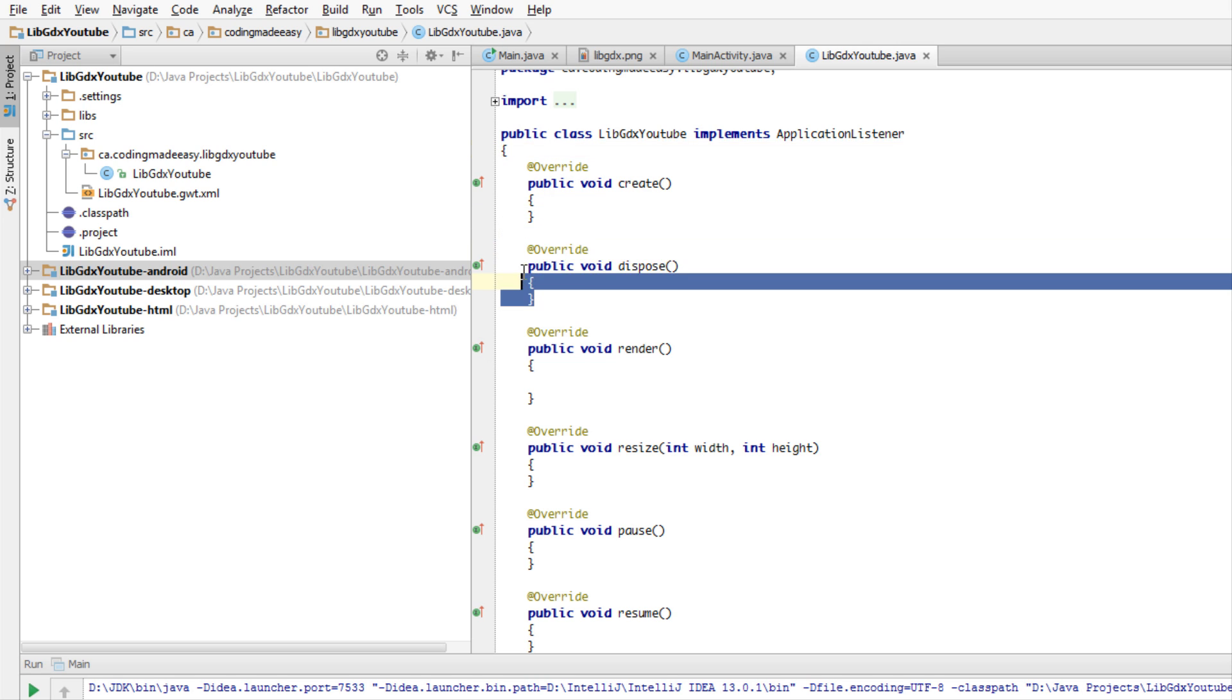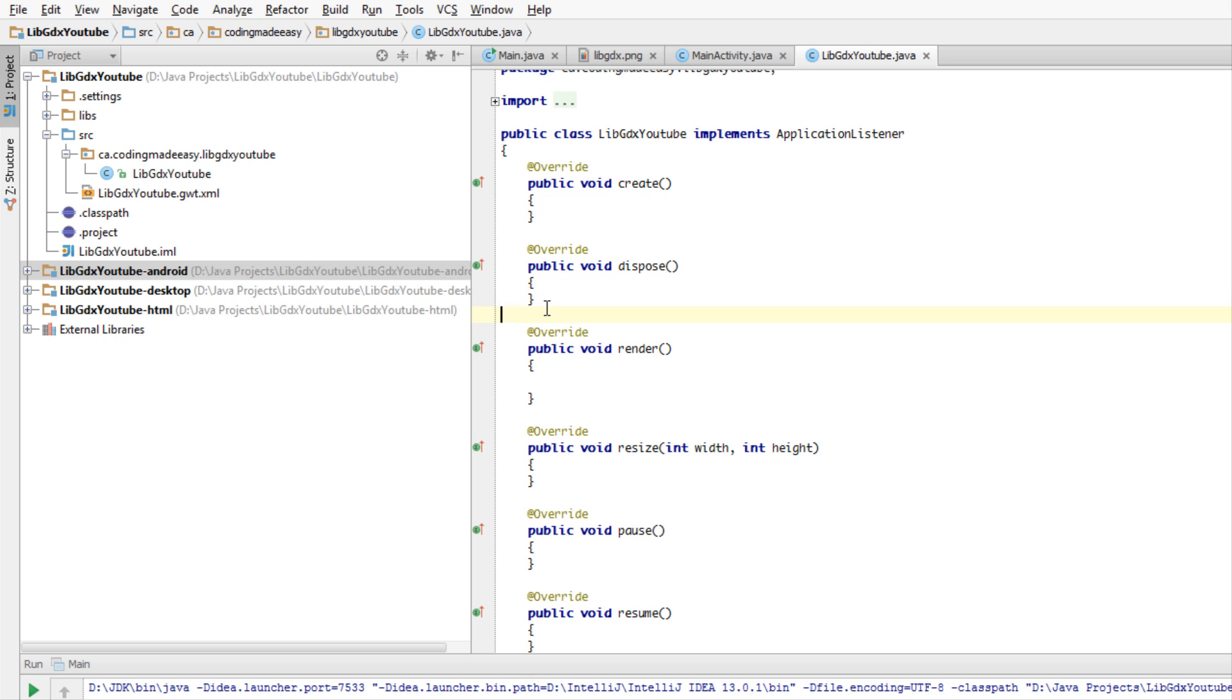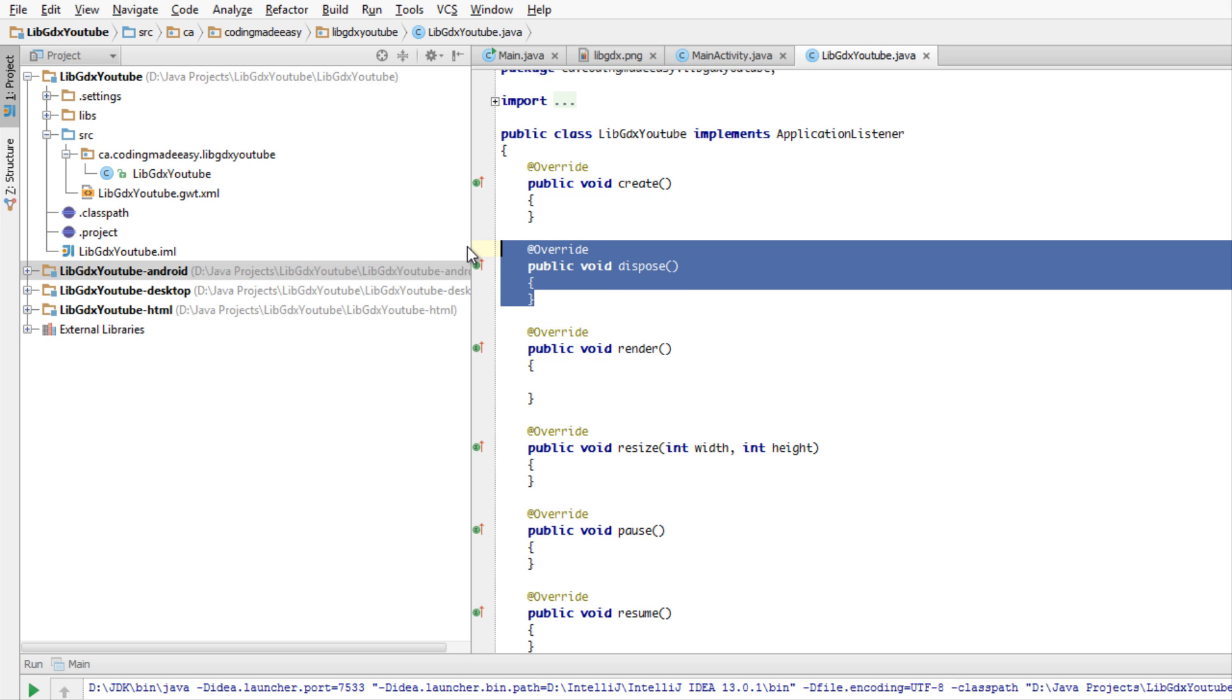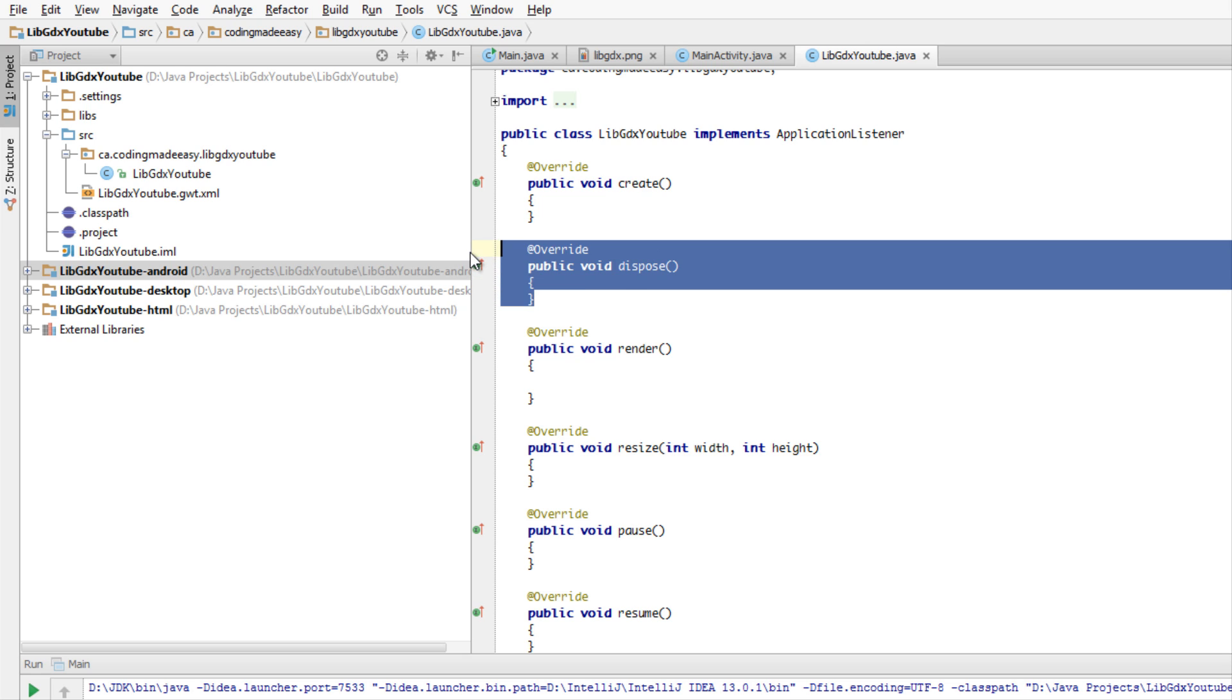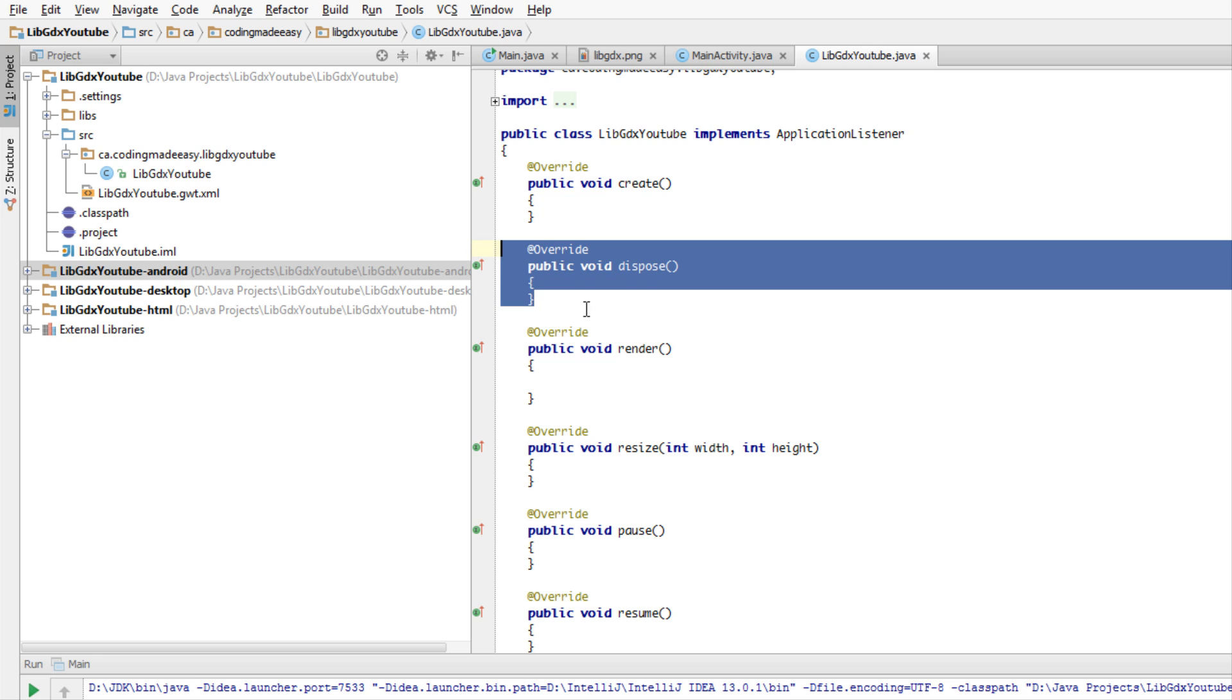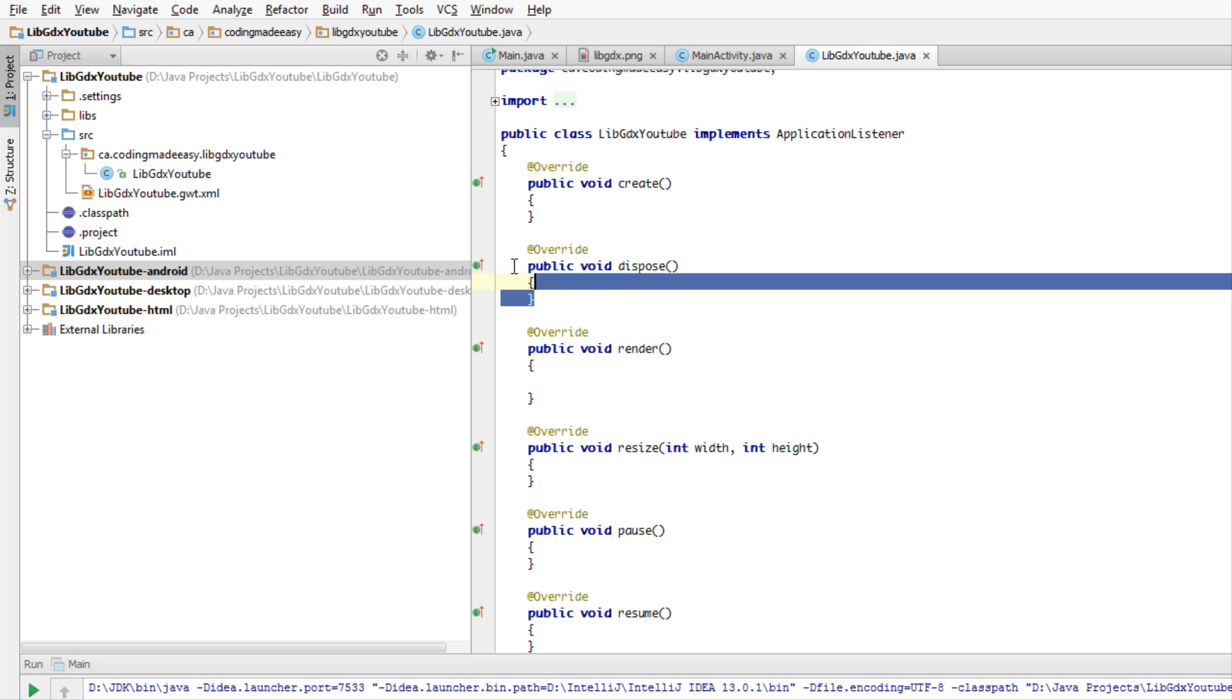Walking through them, we have the create method and we have a dispose method which is very important. To somebody who's just natively a Java programmer, you're used to garbage collection and it does all the stuff for you. But when it comes to graphics, we need to delete and load in graphics when we need them. If we don't dispose of them, we can actually create a memory leak.